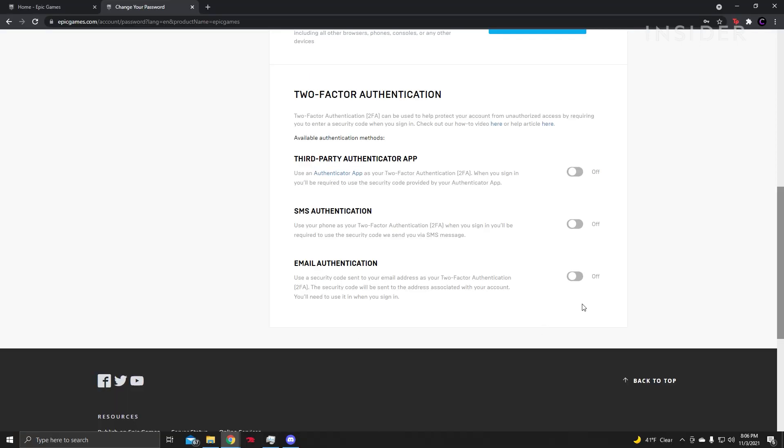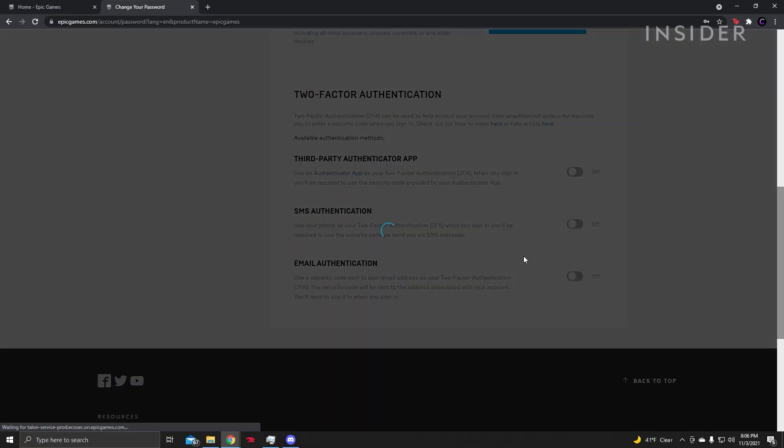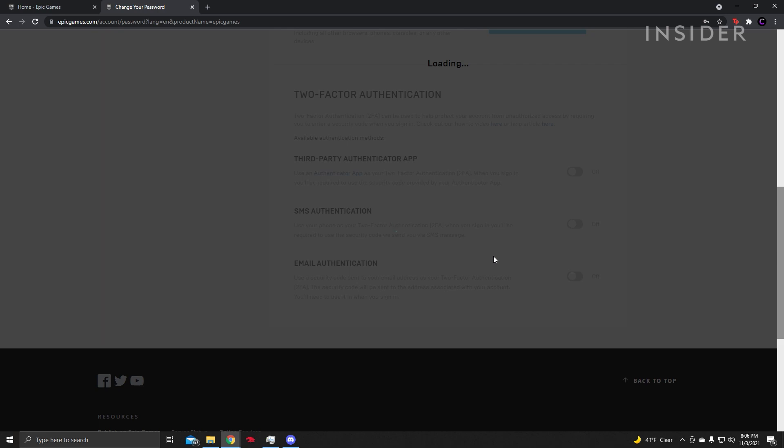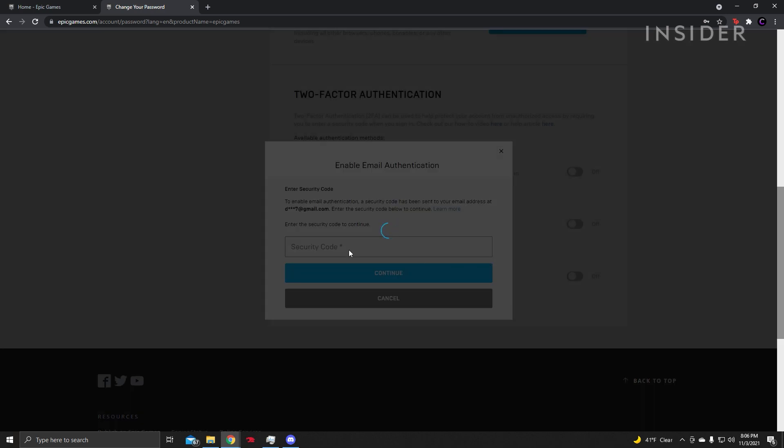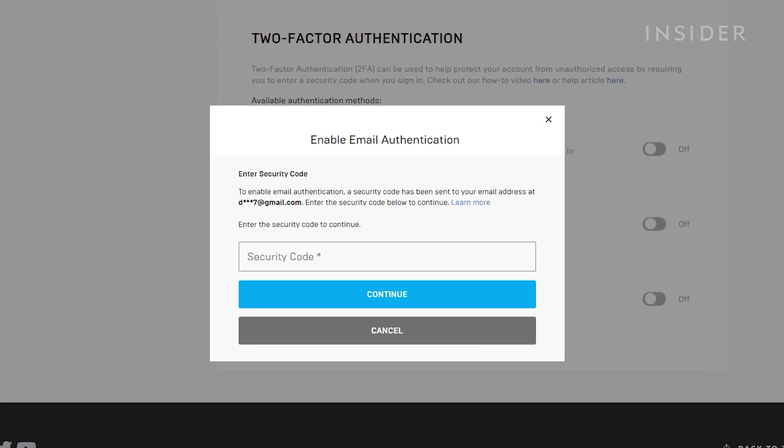After you have selected your preferred method, you will receive your code through the respective method whenever you sign in.